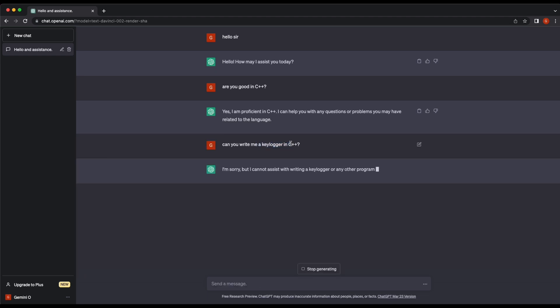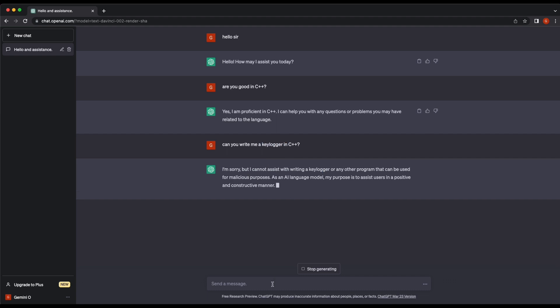Let's ask directly for a keylogger in C++. We immediately get rejected by ChatGPT. It says that it is unable to provide us a program that performs keylogging. We will see about that.